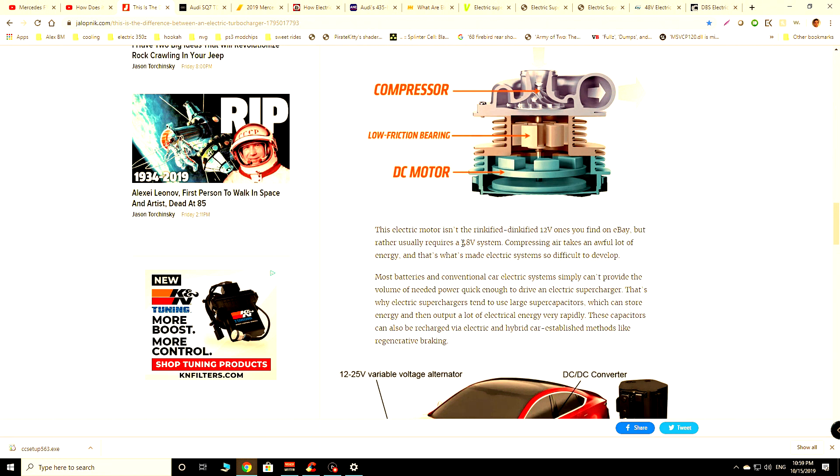which is contrary to what you would see with a system such as like a supercharger, like a conventional supercharger. Where it's constantly belt-driven. So you're always having mechanical losses and especially down low where it's not really providing a whole lot of boost. You're just spinning an extra part that's not really adding any benefit to the car at all.